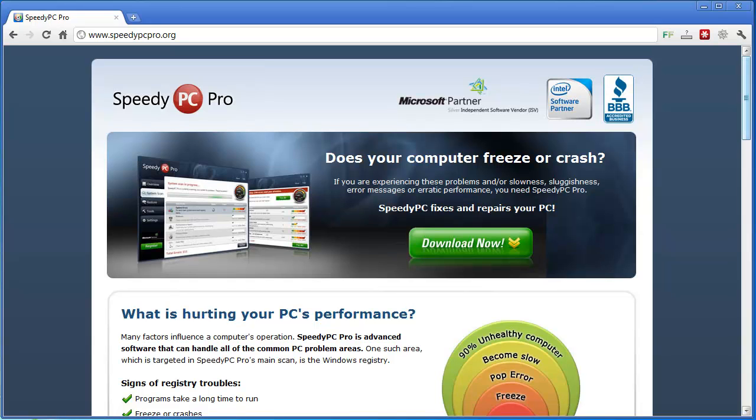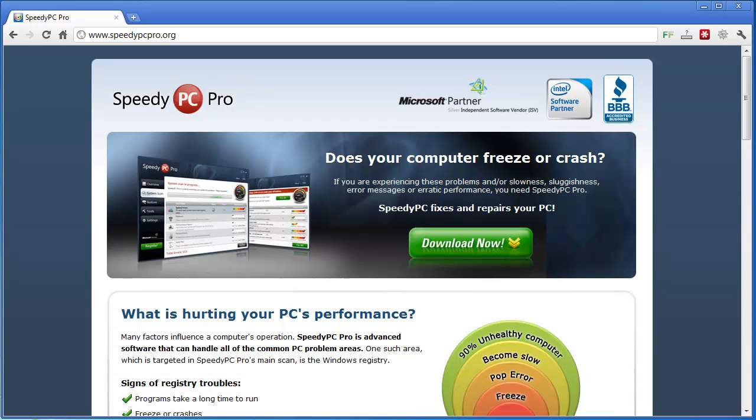But I do recommend if you want to go through this with me and I'll show you exactly how well this works and what it does, just go to speedypcpro.org and you can click the download button. It only takes a few seconds to download it and then you can install it and follow along with me.